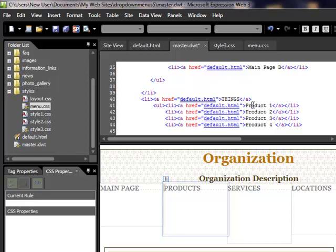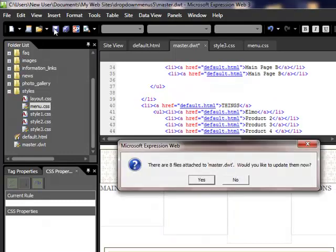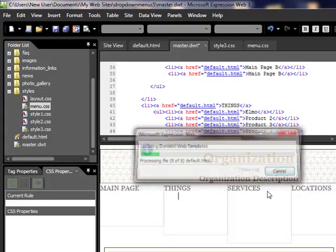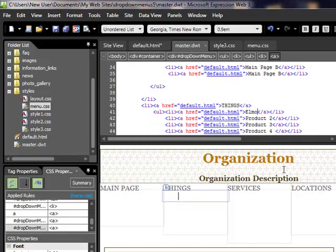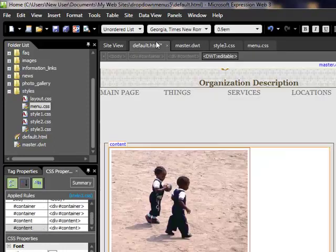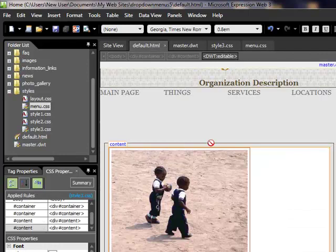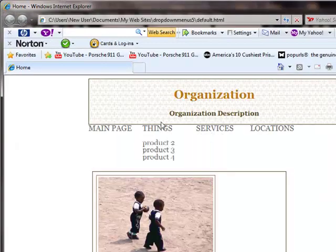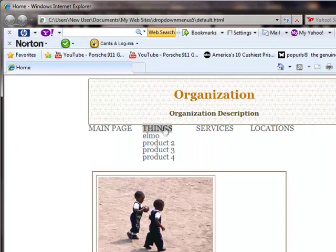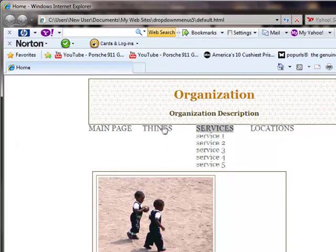And if you wanted to call this, I don't know, whatever, call it Elmo. Then you go save, it's going to update across the website, close. So let's go here, click on all this, right. It's things, and there's Elmo, right? So we just adjust it.